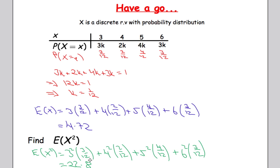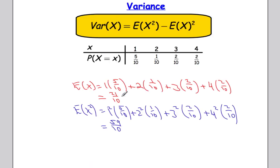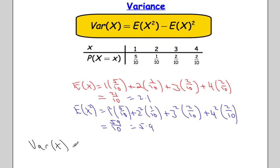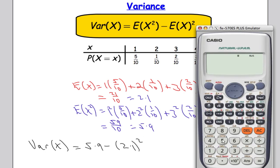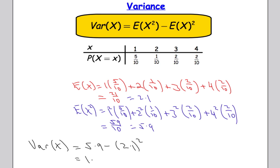Now we know E(X) = 2.1 and E(X²) = 5.9, so we can find the variance. Using the formula Var(X) = E(X²) - [E(X)]², we get Var(X) = 5.9 - 2.1² = 5.9 - 4.41 = 1.49.